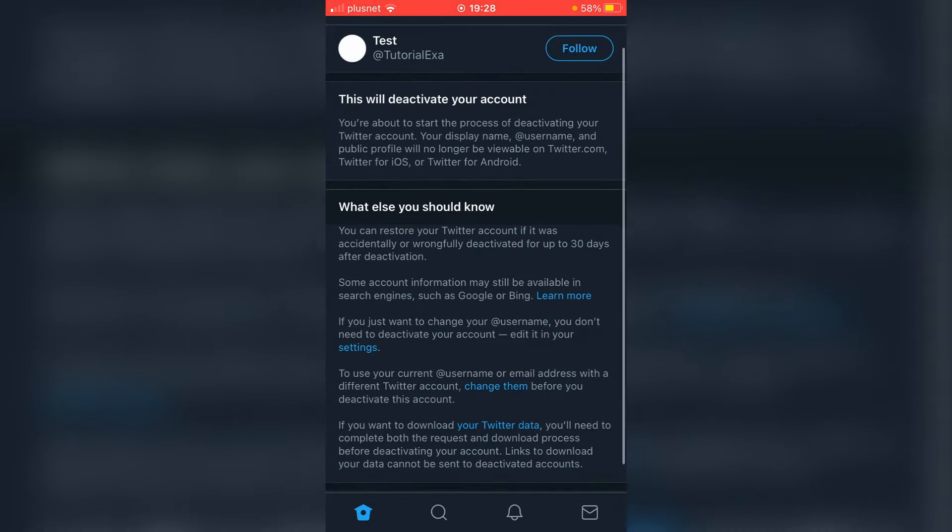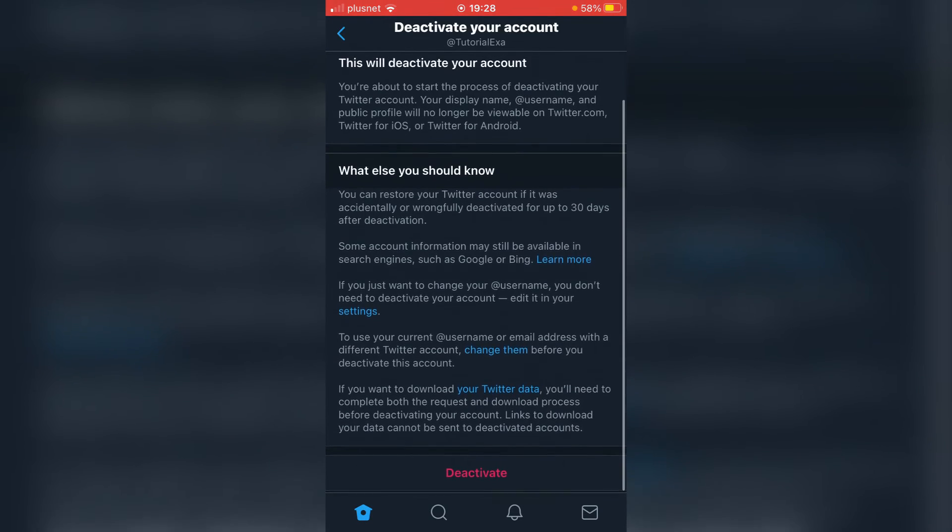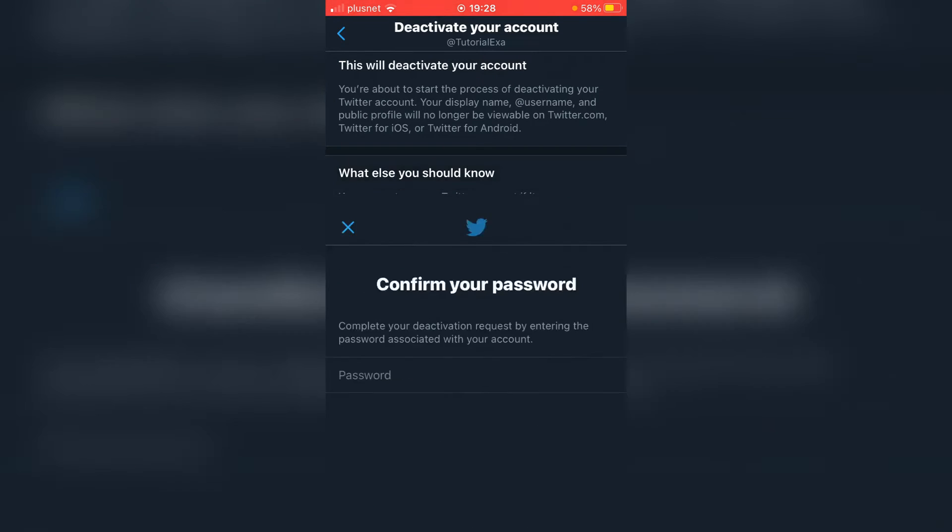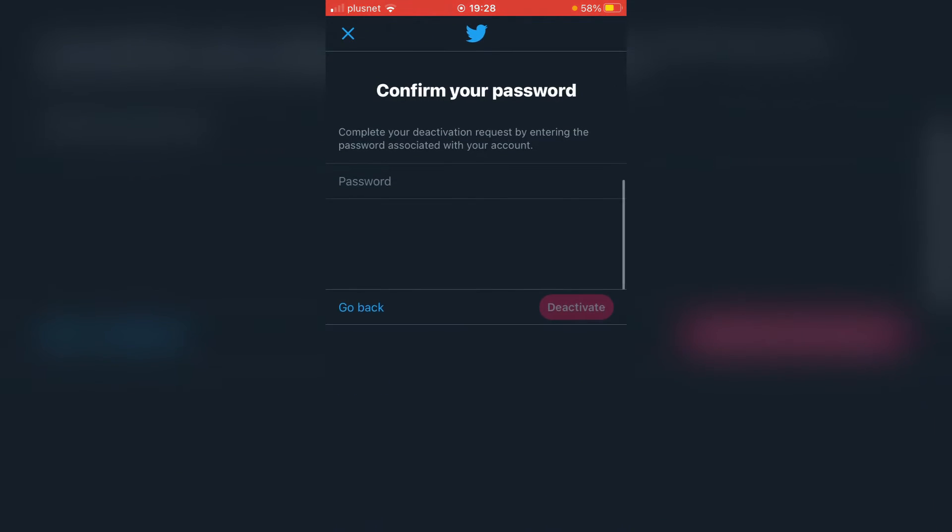Then to deactivate it, just click deactivate just like so. Then you can enter your password and it's going to deactivate it. That is literally it.